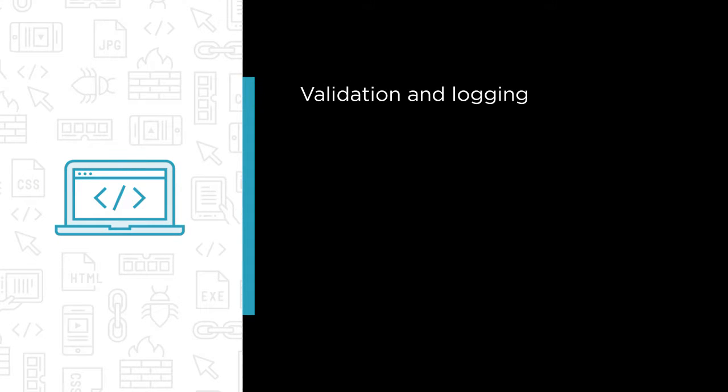We'll cover validation and logging as well, as when we're creating or updating something, we want to ensure the input is valid and if it isn't, we'll want to log that.